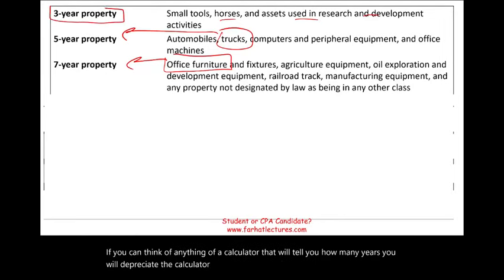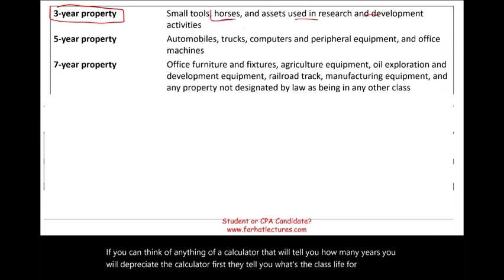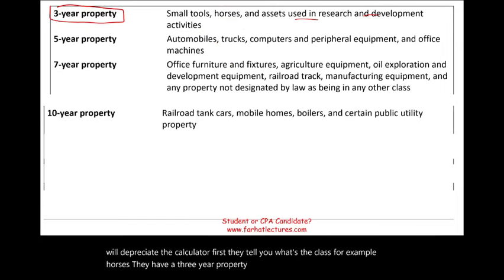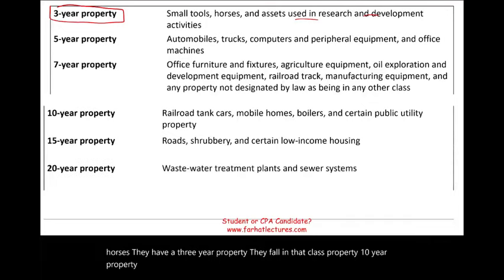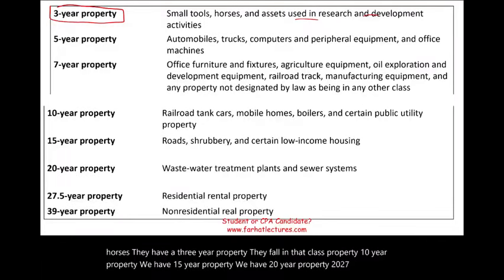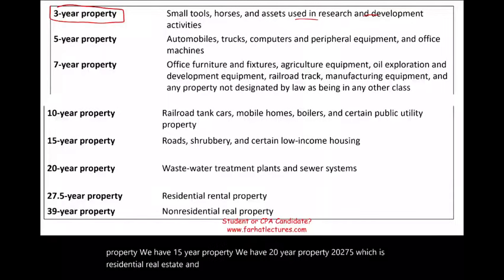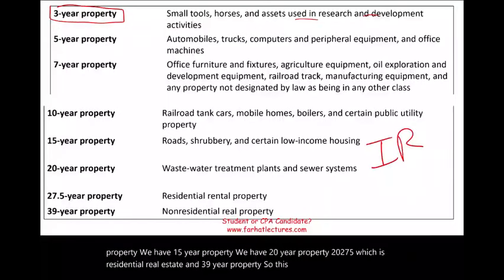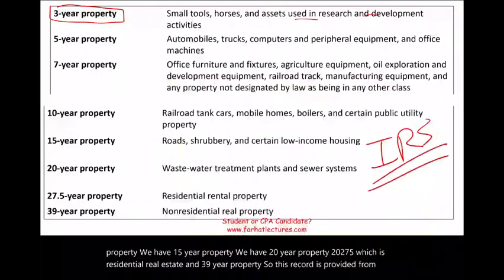They tell you the class life — for example, horses fall under three-year property. There is also ten-year property, 15-year property, 20-year property, 27.5-year which is residential real estate, and 39-year property. This record is provided by the IRS, so you can't choose.